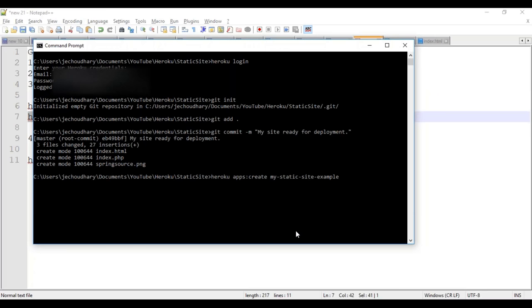Here I need to give my app name. If you keep it blank, Heroku will assign an app name automatically. For demo purposes, I'll be naming it as my custom Heroku app 6688. You need to keep in mind that you cannot use capital letters here.